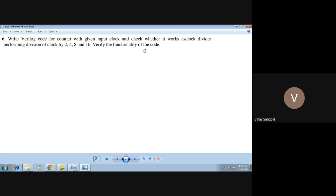So what this means is: we will be having a main clock, and then using that main clock, we will divide it into sub-clocks. The division amounts must be by 2, 4, 8, and 16. That is, the given clock must first be divided by 2, then by 4, then 8 and 16, and so on.